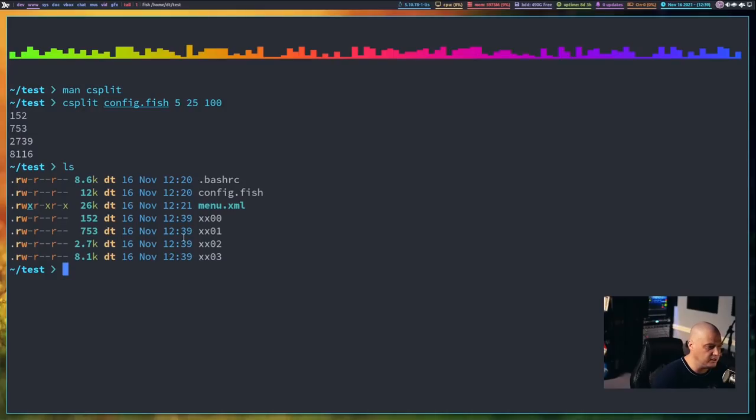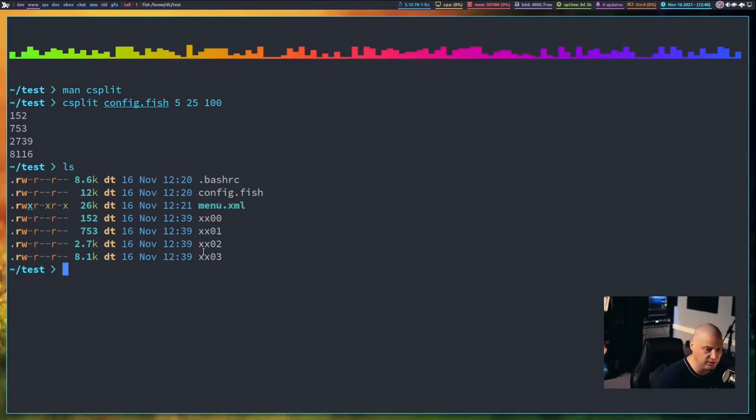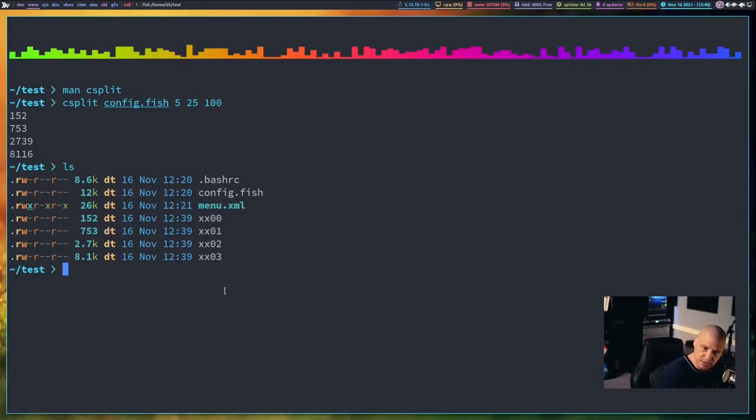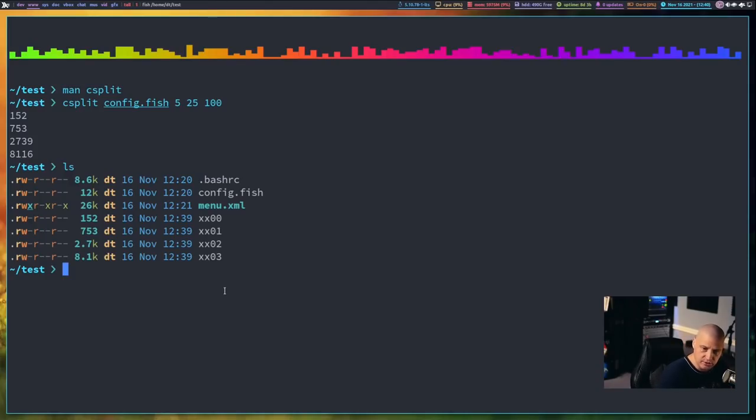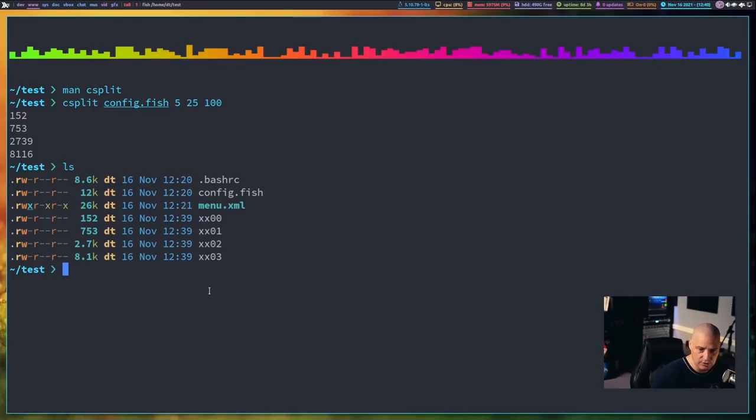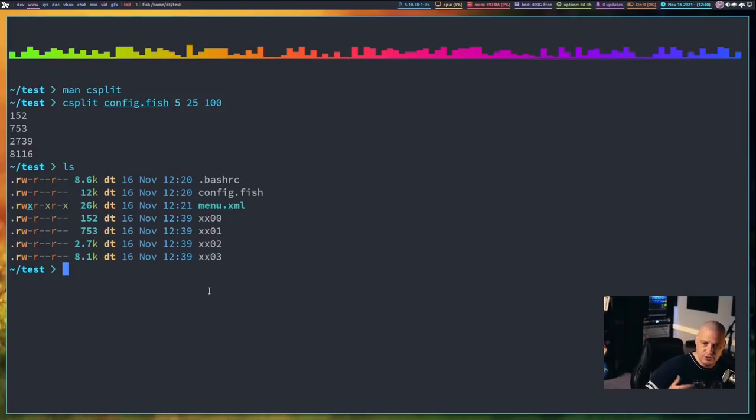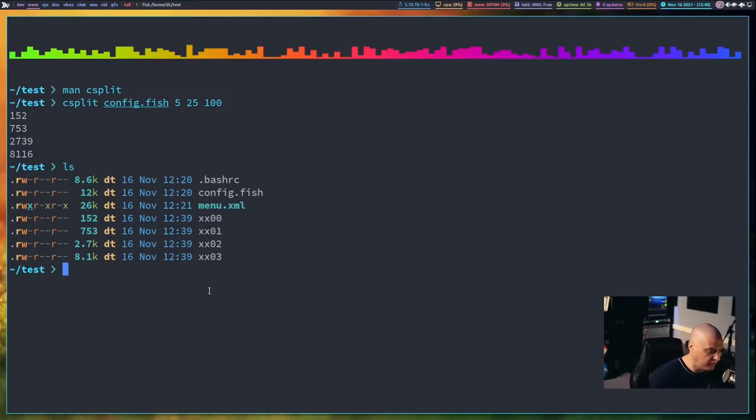x-0-0, x-0-1, x-0-2, x-0-3. So the prefix is different in csplit. So split, the prefix was a single x. In csplit, it defaults to a prefix of two x's. Also, the suffix is changed. Where split defaulted to alphabetic suffixes, csplit defaults to a numeric suffix. Now let me clear the screen,